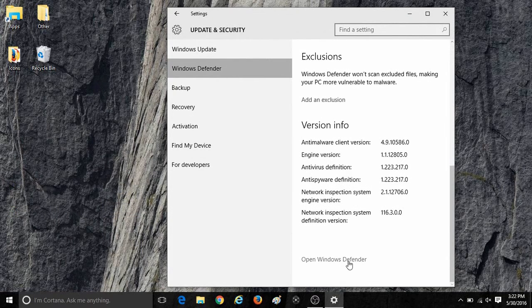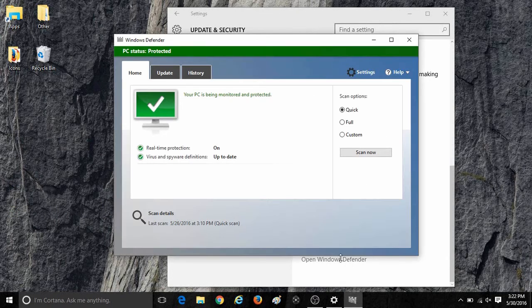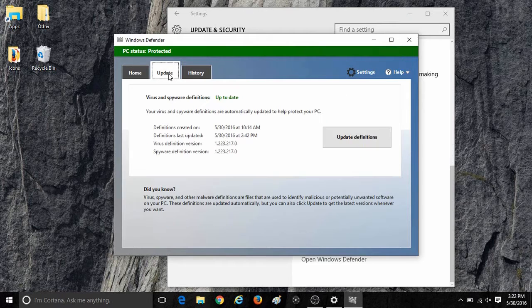Windows Defender should now open. At the top of Windows Defender it will show three options. Click on the one for Update.